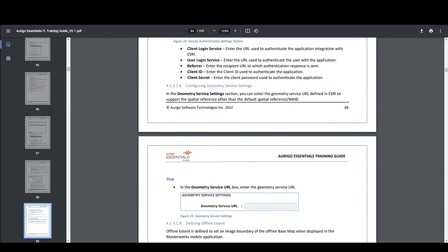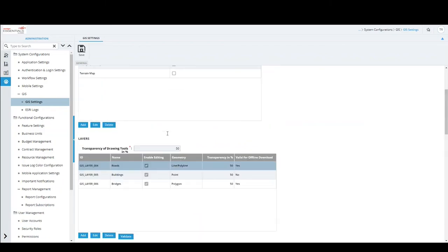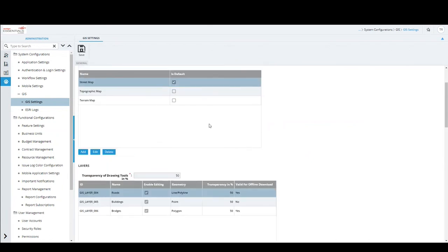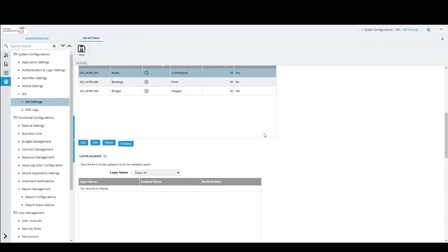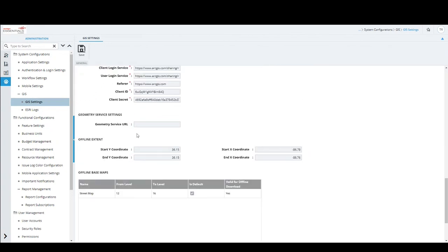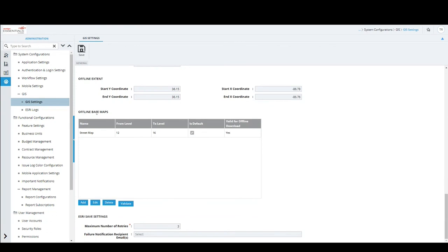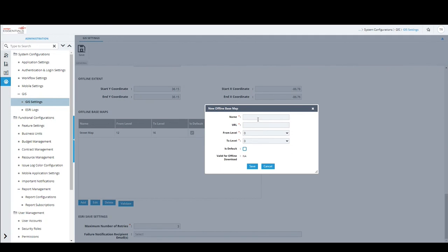So far we have seen the web server GIS configuration. For mobile, you provide offline map coordinates — X and Y start and end coordinates — so the map loads the same area as the web version. The offline mobile device also has base maps configured, currently showing one street map marked as default, configured similarly to the web server with name, URL, and zoom level range.